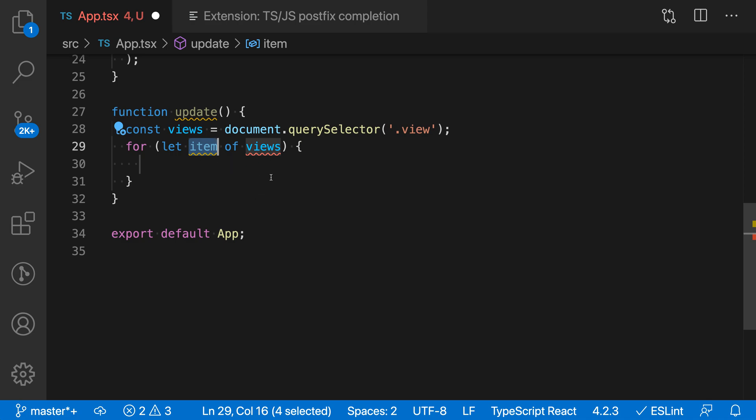Again, we're starting with the value we're interested in and then applying a snippet to that value. Now I can just hit tab, go through here, and now I'm in the body of the snippet. I didn't have to fill in anything else.